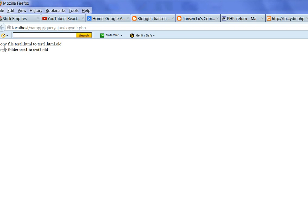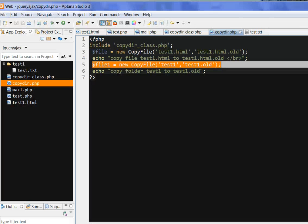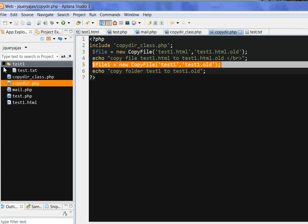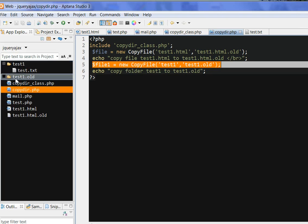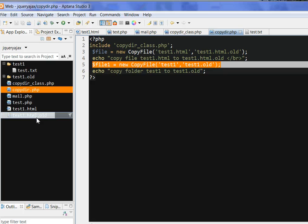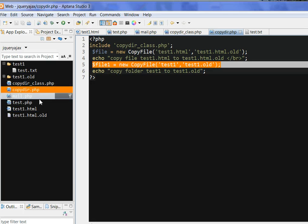So we can see here the copy file messages. And we can see here, you will see here test1, the HTML, copy the file. Thanks for watching.